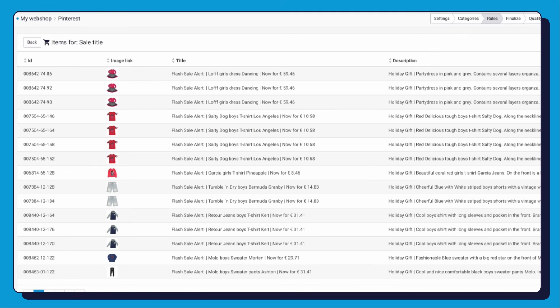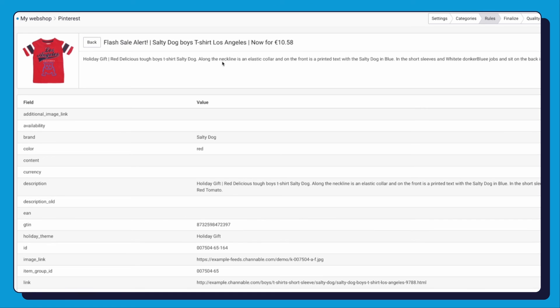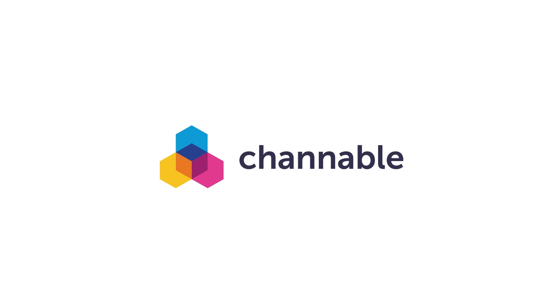There you go. All your titles and sale prices have been updated with just one rule. Good luck and have fun creating all interesting rules that will help you sell and promote your products.